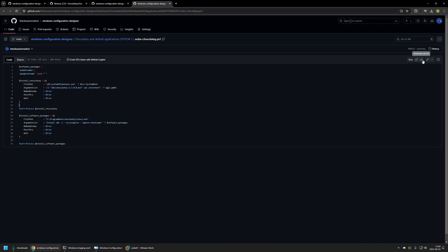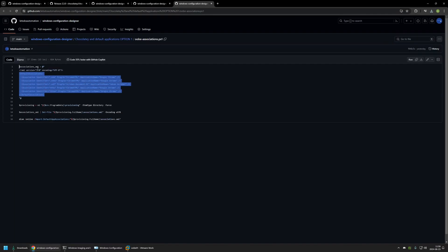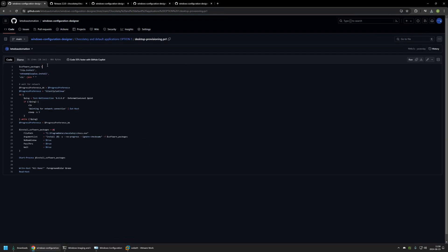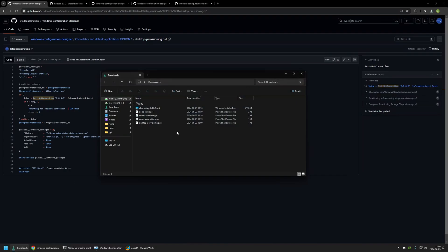I'll download that script and go back to the GitHub page. The next script is Ubi Associations, which contains an XML responsible for setting Google Chrome as the default browser and Adobe Reader as the default PDF reader — I'll download that too. The last script is desktop provisioning, which is executed after the out-of-the-box experience finishes and the user is logged into their desktop. It installs 7-Zip, Notepad++ and VLC, waiting for a network connection first by pinging Google's servers before executing Chocolatey. After downloading all scripts, we have the Chocolatey installation file and four PowerShell scripts — everything needed for the package.